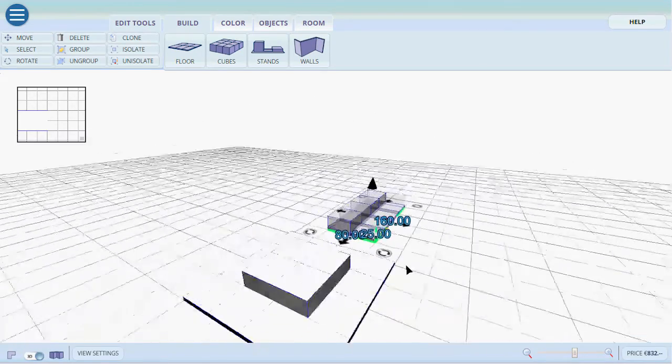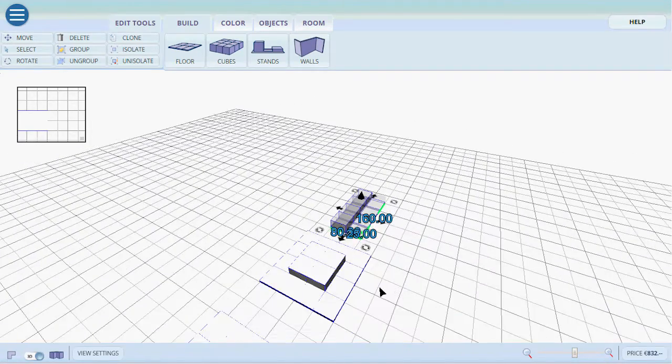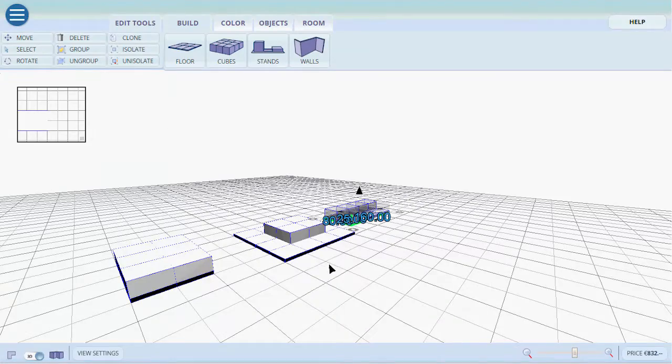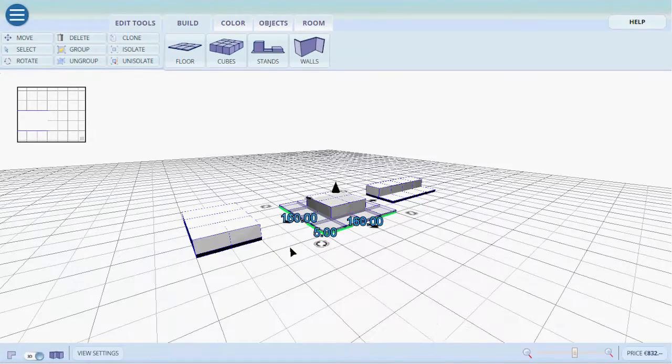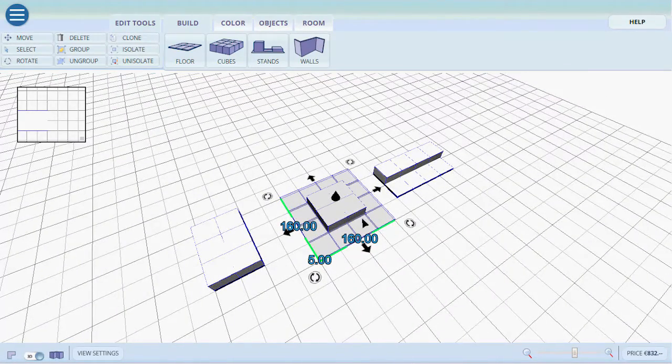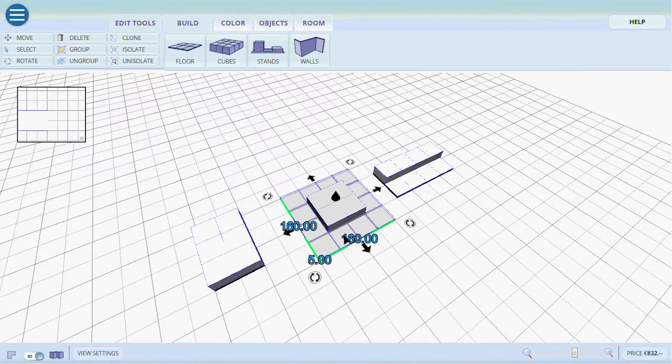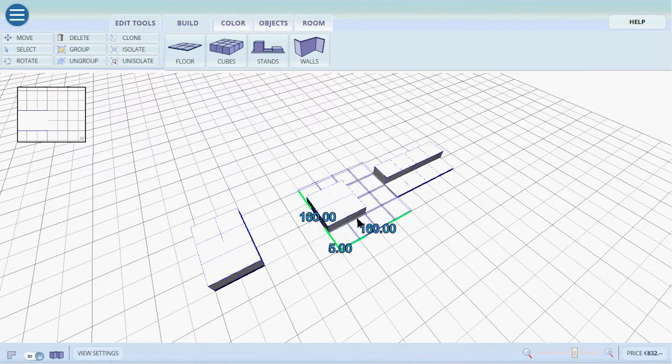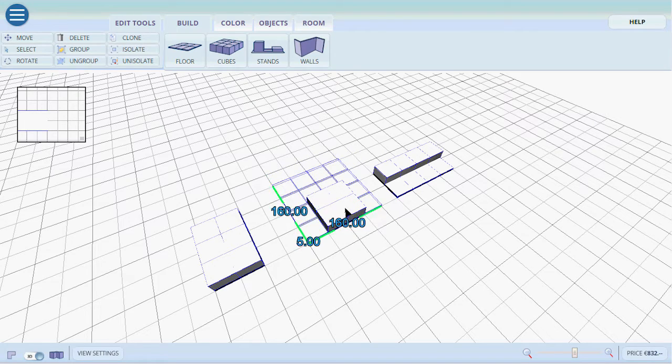The same goes for these. We select. This will be selected. We can move it left and right.